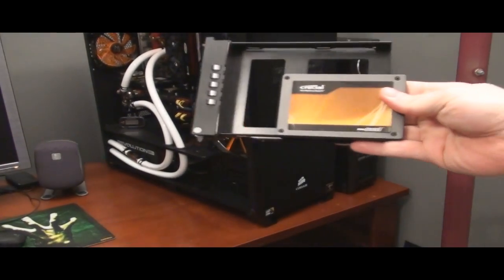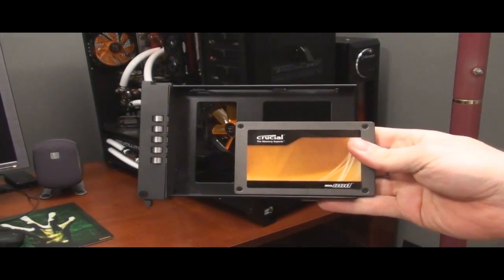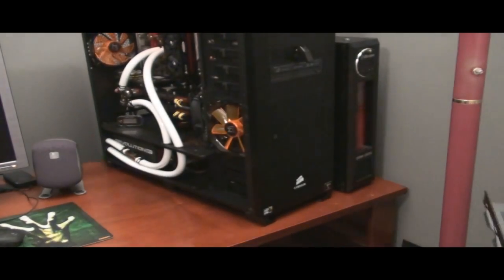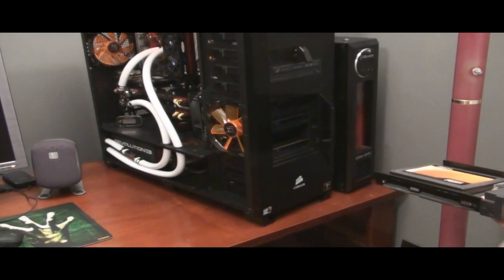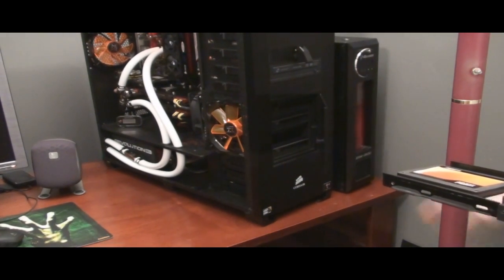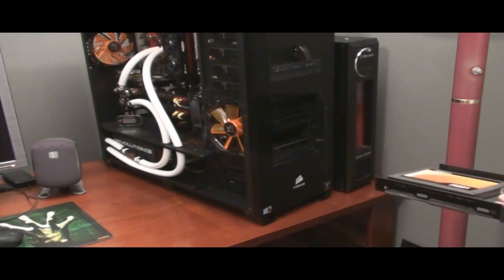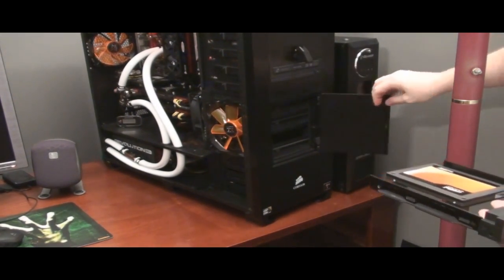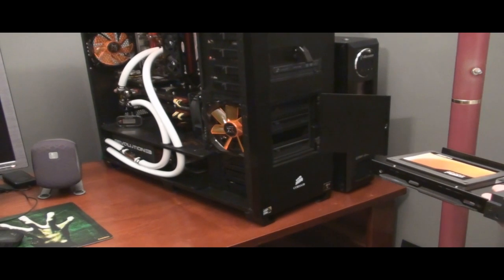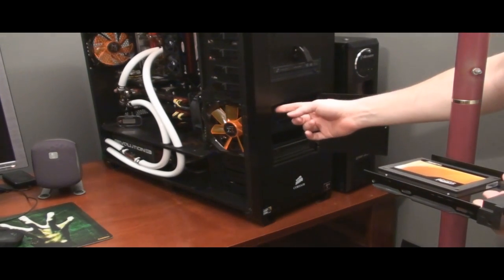So here's my drive. There we go. I'm going to stick it in. Now this is also a showcase on this wonderful Corsair 800D case. All I have to do to change hard drives is this.